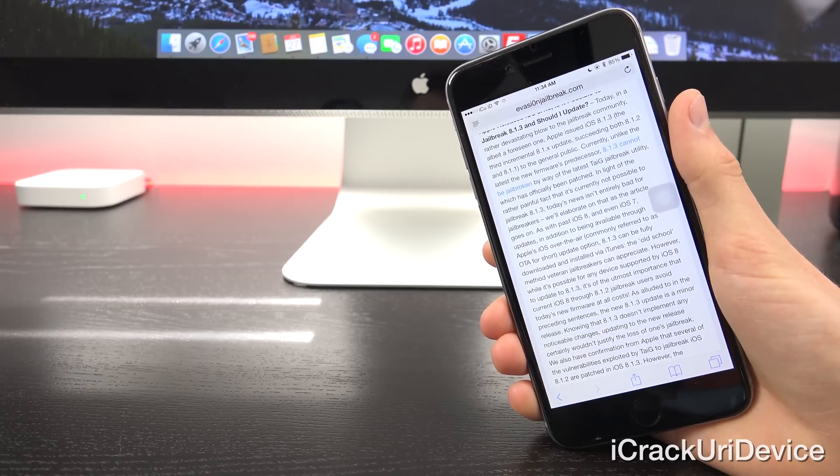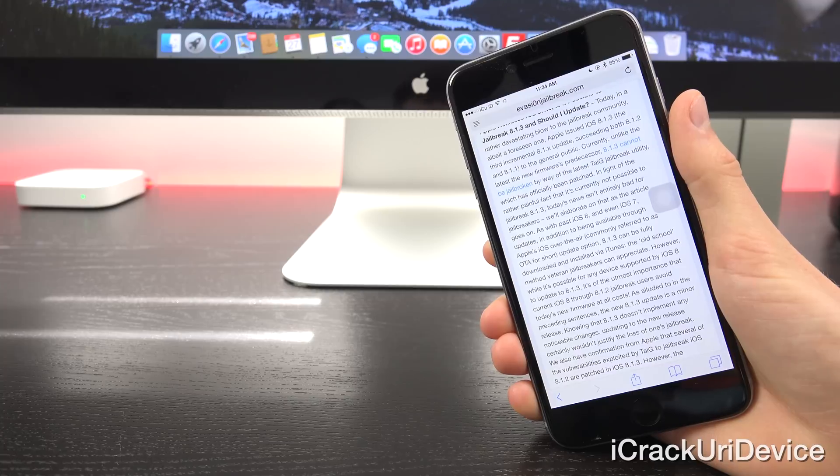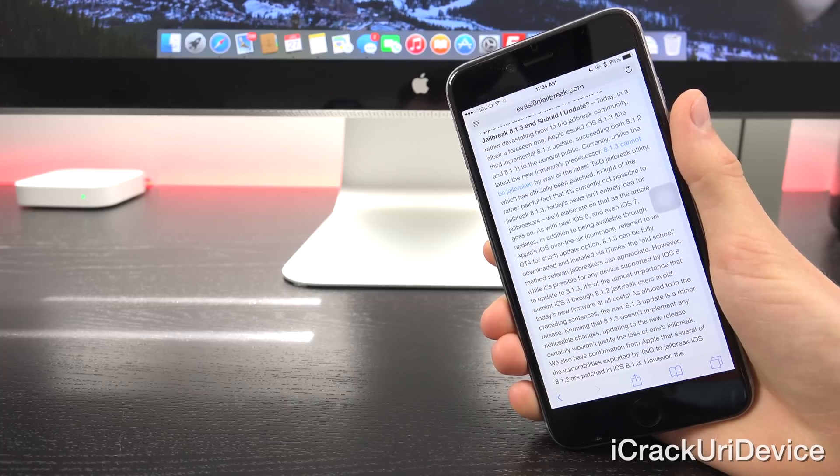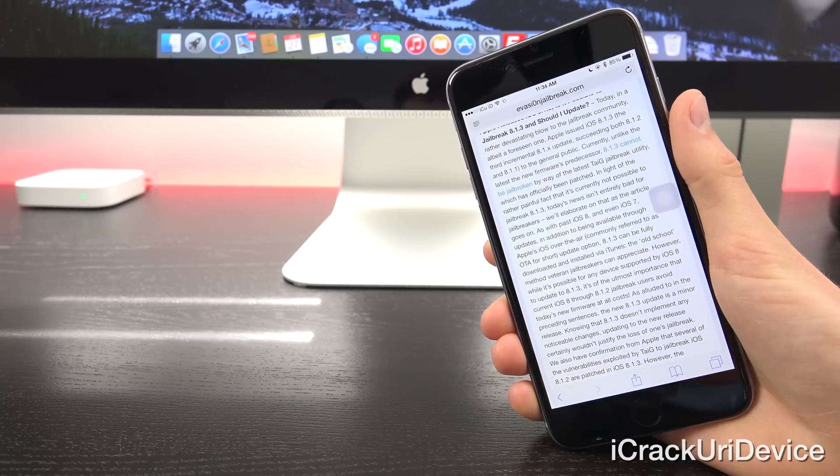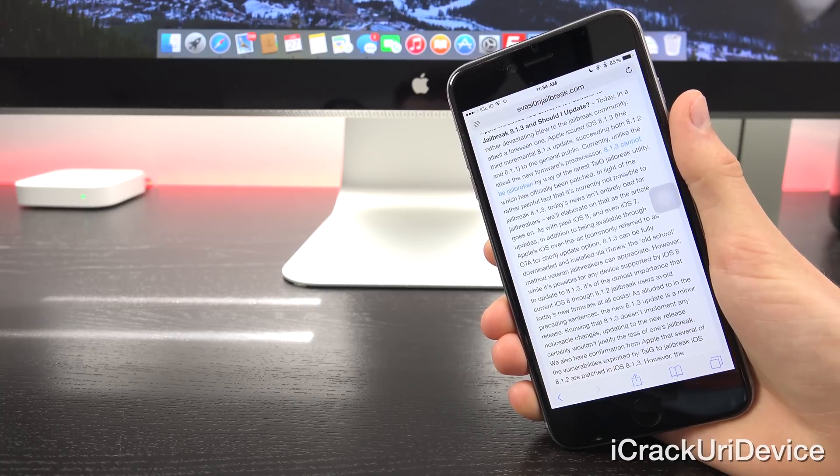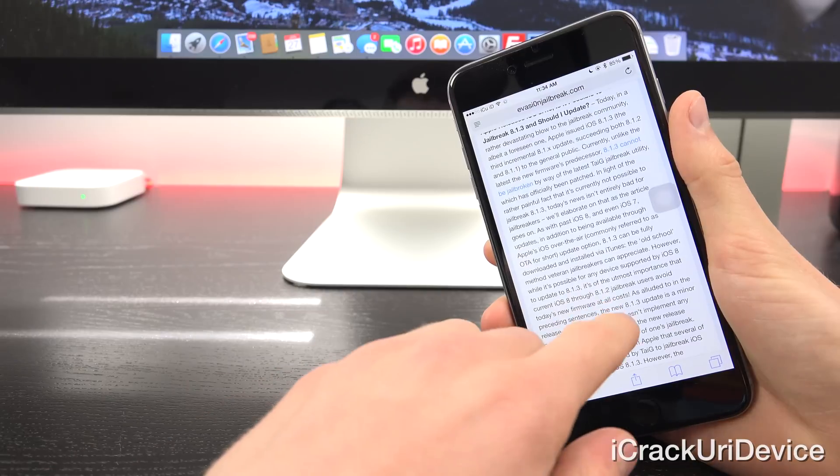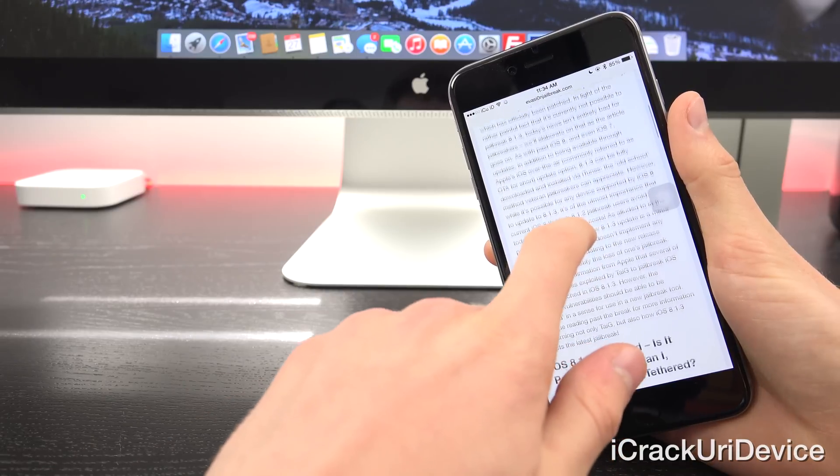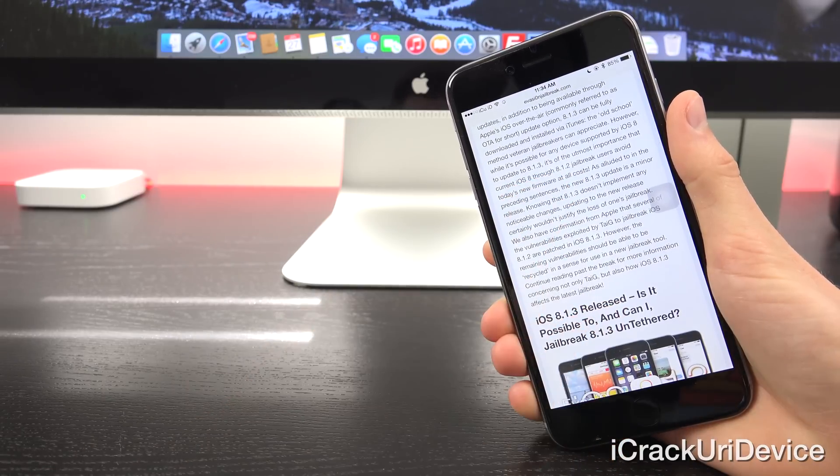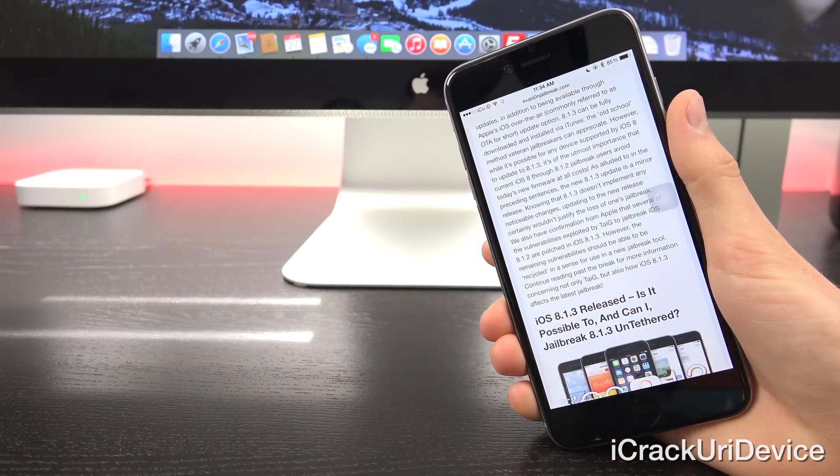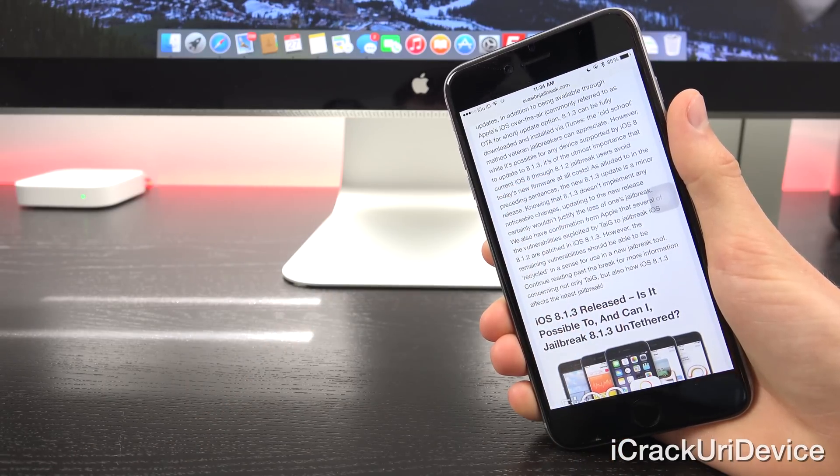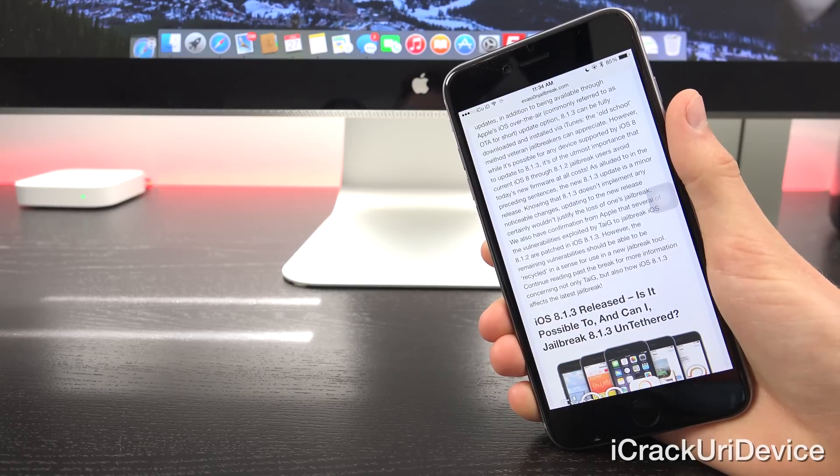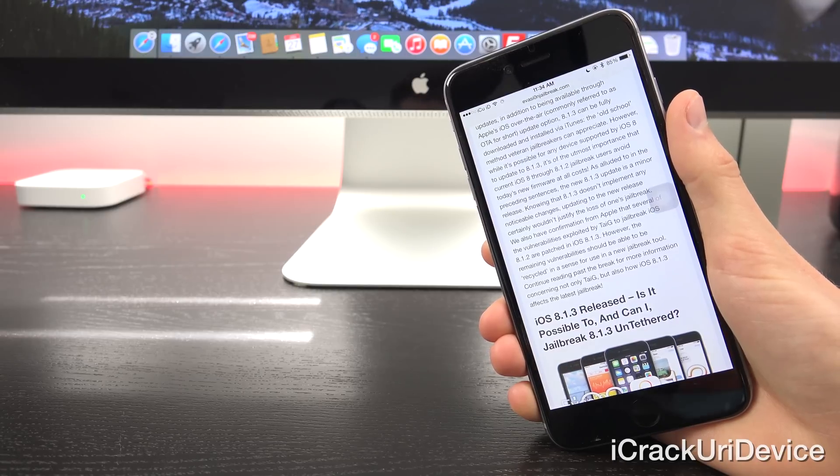Now in light of the rather painful fact that it's currently not possible to jailbreak 8.1.3, today's news isn't all bad. As with past iOS 8 and iOS 7 updates, in addition to being available through Apple's over-the-air, commonly referred to as OTA for short, update option, 8.1.3 can be downloaded and installed via iTunes.